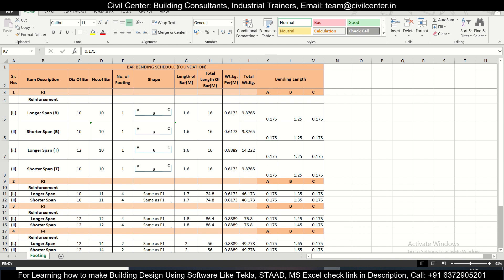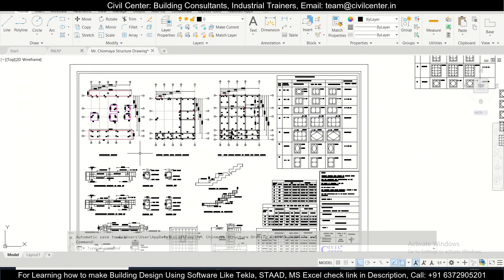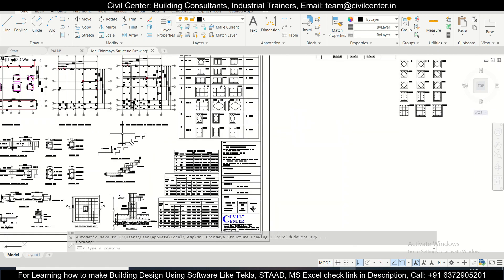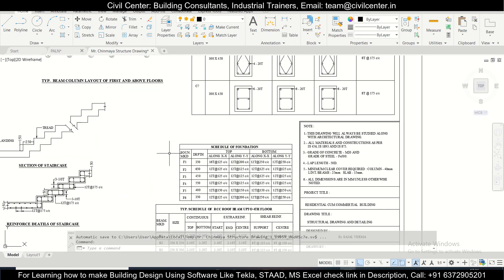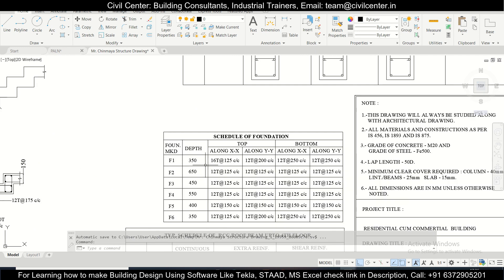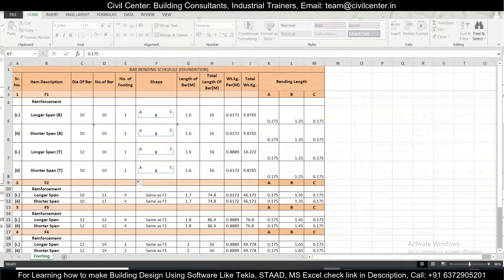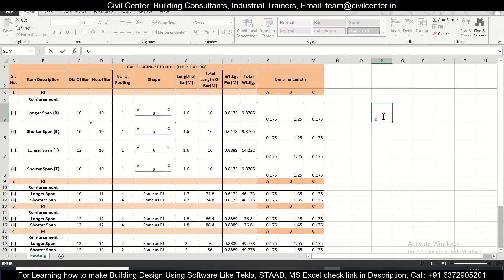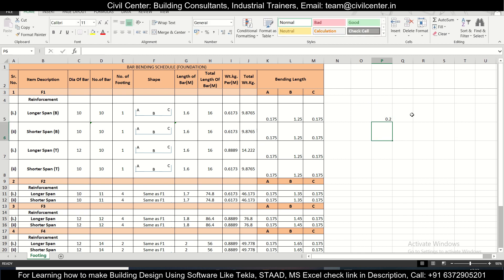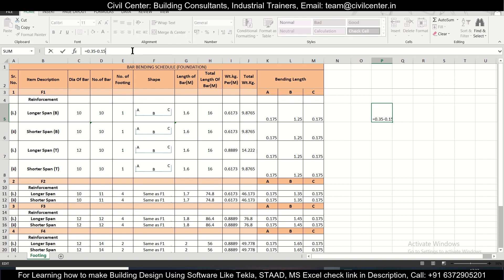We can calculate the hook length for the top and bottom reinforcement. We have the depth of the footing which is 350mm, so we do 0.35 minus 0.15 — there is 75mm cover on both sides — giving 0.2m. Then we subtract the diameter of the bottom bar and the top bar.